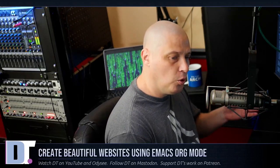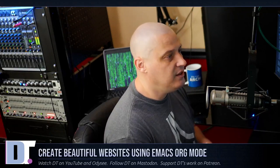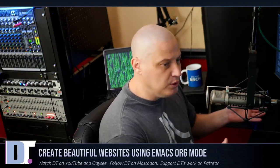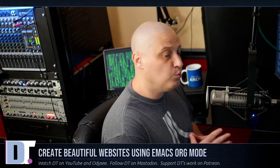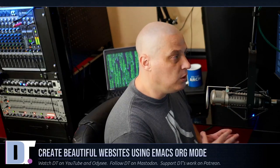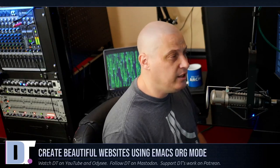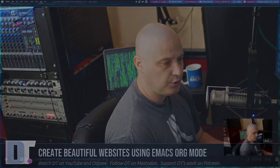Well, actually you can. You can actually convert org to HTML rather easily within Emacs. It's already kind of built into it, and you can create some rather beautiful yet minimal websites using Emacs org mode. So let me show you how this works.